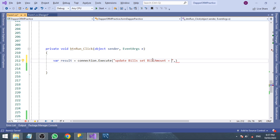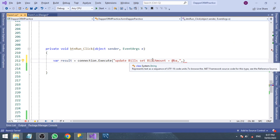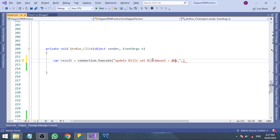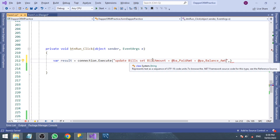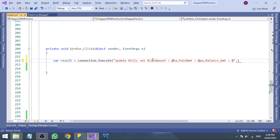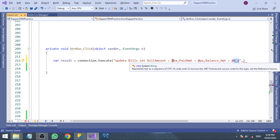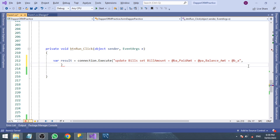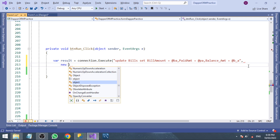I am going to update three columns: bill_amount, paid_amount, and balance_amount. So the SET clause will be: bill_amount equal to @BA, paid_amount equal to @BA, and balance_amount equal to @BA. Here @BA refers to the respective parameter values — I use a short alias with underscore for balance_amount.